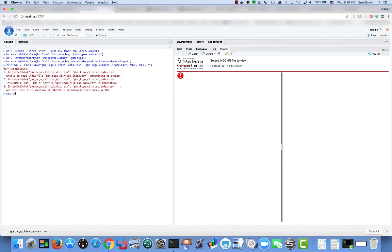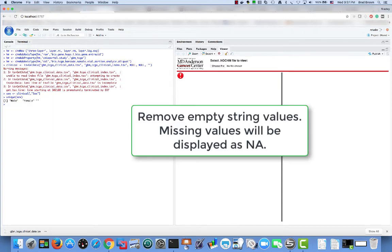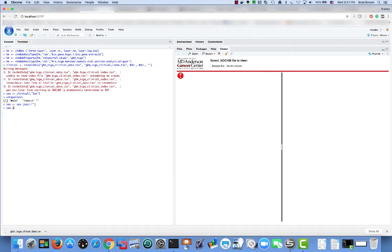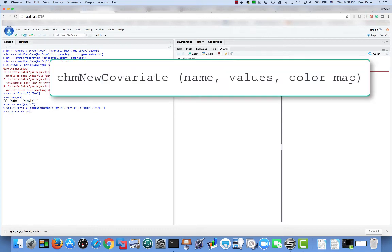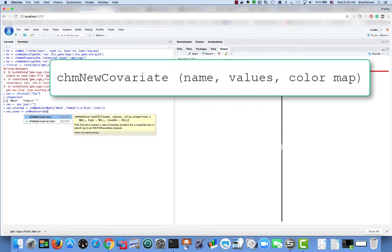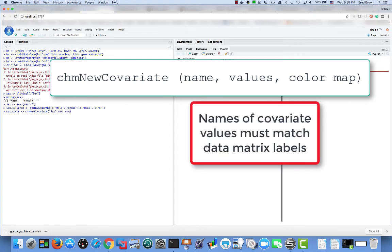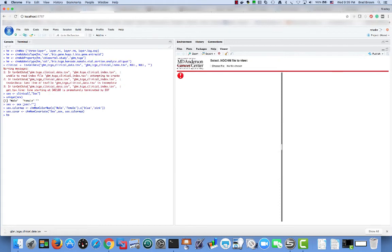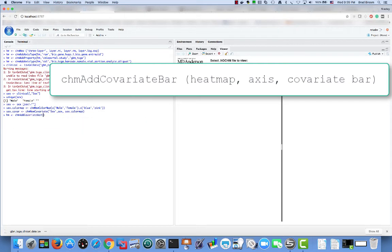We will use the sex covariate to create our covariate bar because it's simple. It is a categorical variable, so we inspect the range of values. We want to treat the empty string as missing values, so we'll remove them. We need to create a color map showing how to display the possible values. The command to create a new covariate is chm new covariate. Its parameters are the display name of the covariate, its values and a color map. The values parameter must be a vector with names that match those in the heat map. We can add the covariate to the heat map using the function chm add covariate bar. Its parameters are the heat map, the axis that add the covariate bar to, and the covariate bar. If a covariate is added instead, a default covariate bar is created, much like how the system created a data layer from a matrix.